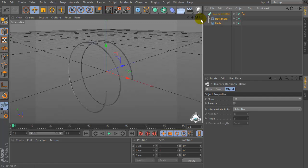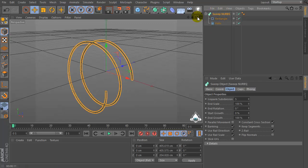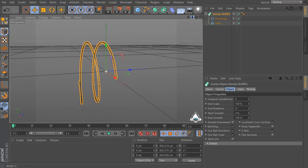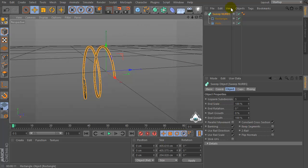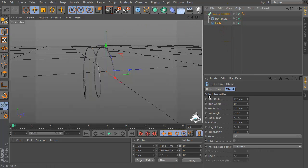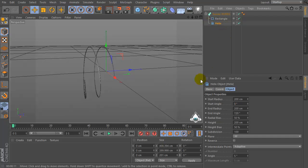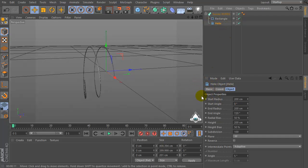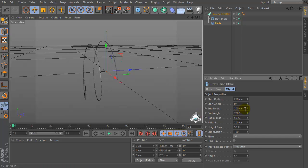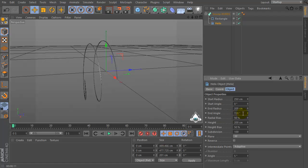Select these objects and drag and drop into the sweep NURBS. Let's go to the helix menu and set start radius by 250 and radius by 205.